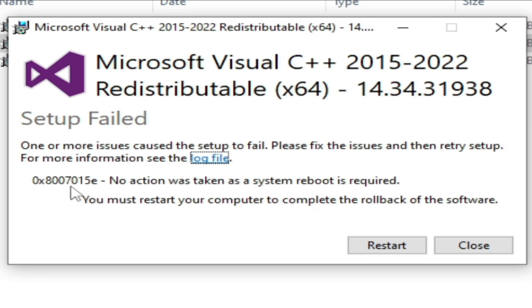Now I click OK and you can see setup failed with error 0x80070158. No action was taken as a system reboot is required. After rebooting your system, you cannot fix this issue. I have tried again and again but I have failed to install this Microsoft Visual C++ in my PC.